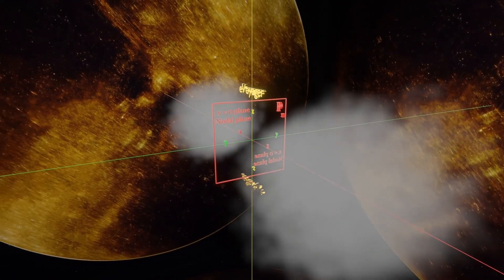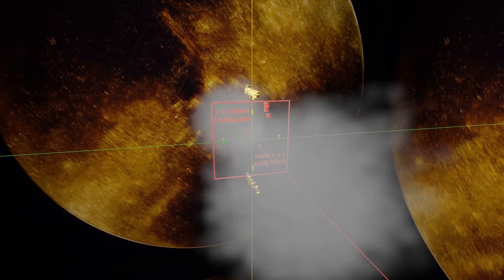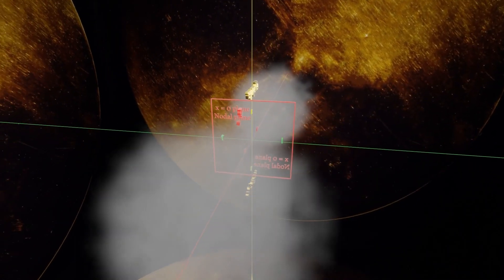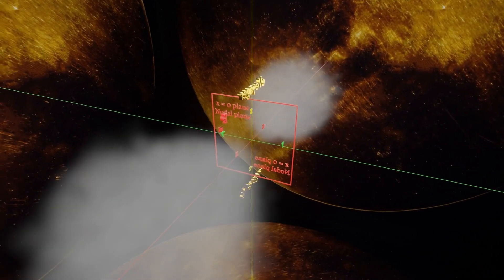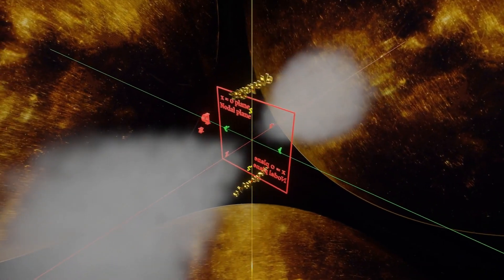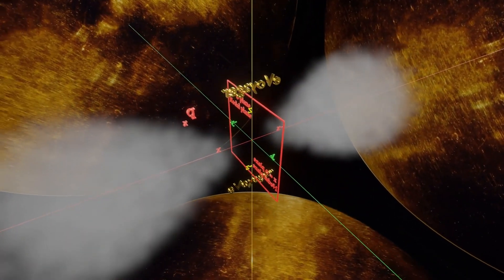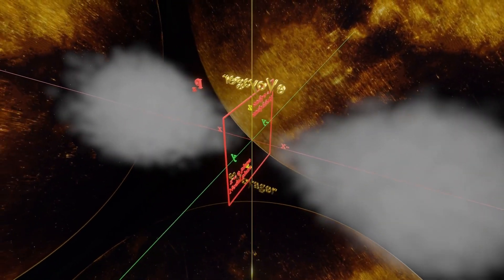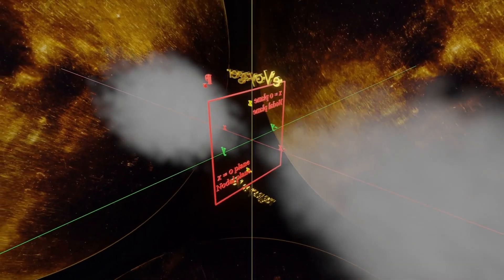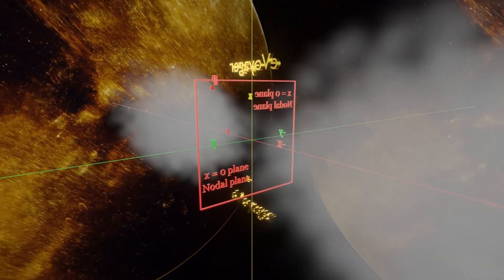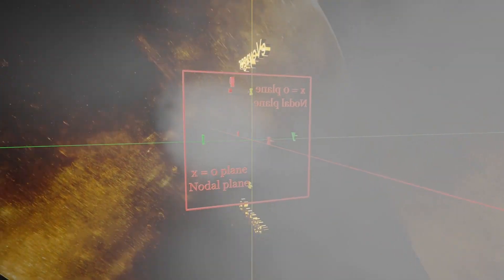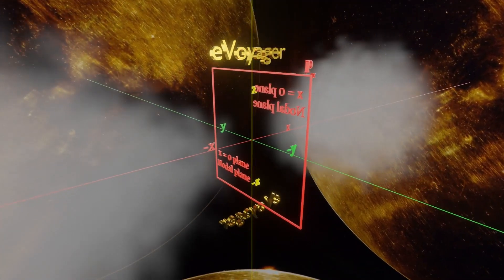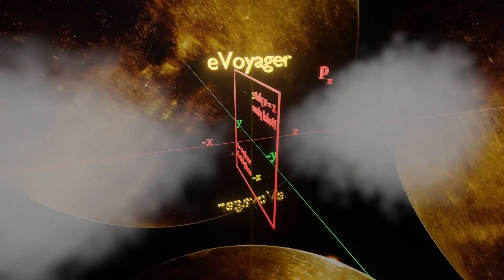And since the angular wave function is independent of principal quantum number, 2px, 3px, 4px and so on will have similar probability distribution for the angular part of the wave function. And the py and pz are explained similarly,